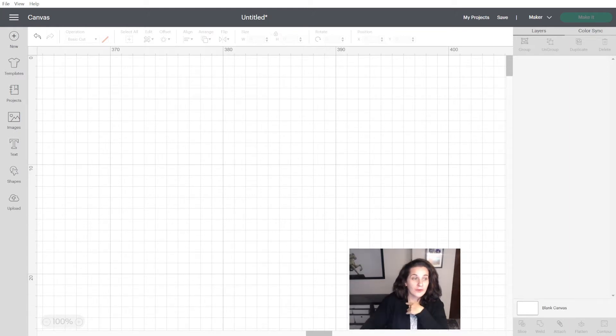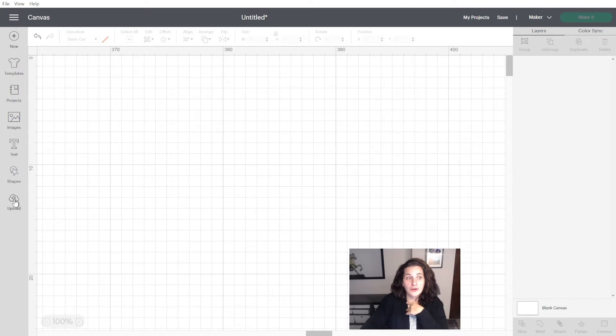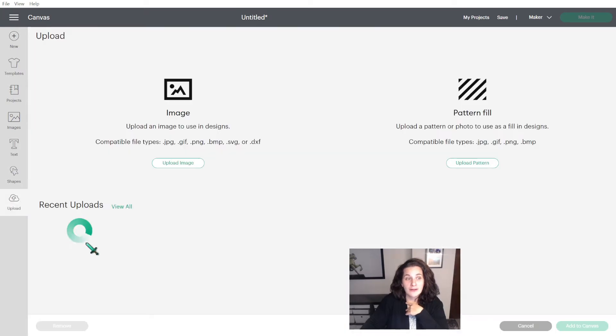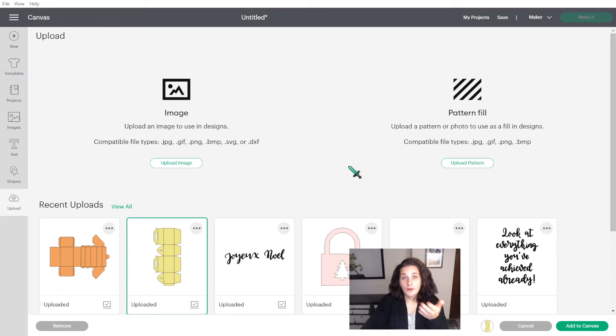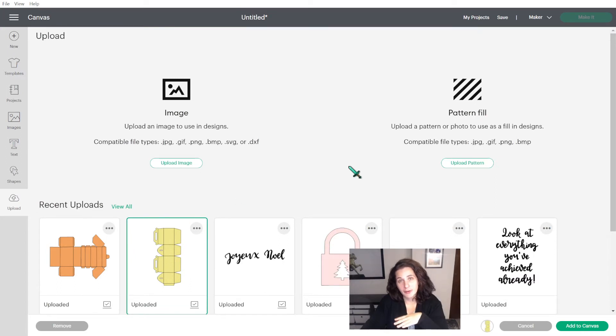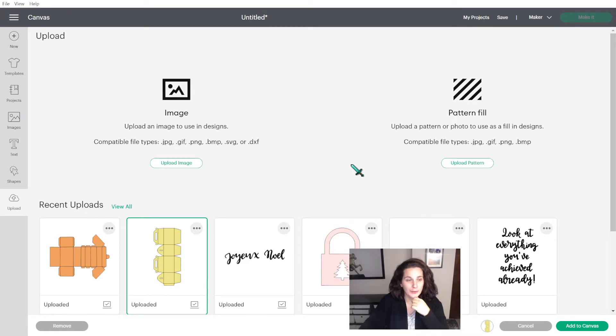So it's a simple process that you need to create at least once when you start your project, but once you save your project, it will stay like that. So you don't have to do it every time unless you re-upload the image.